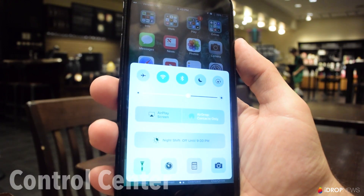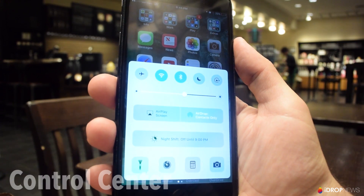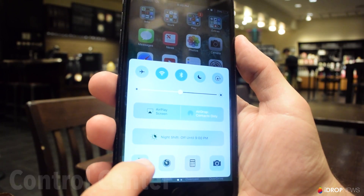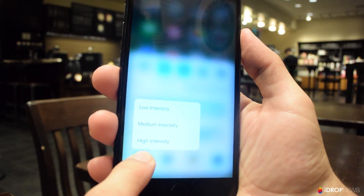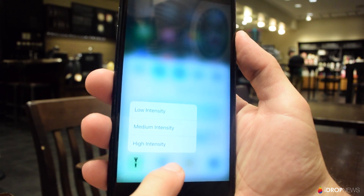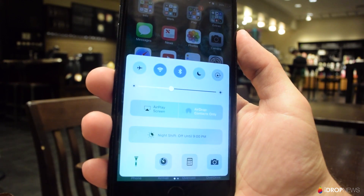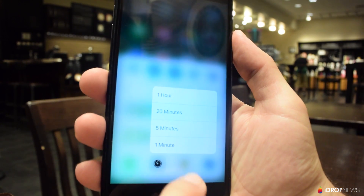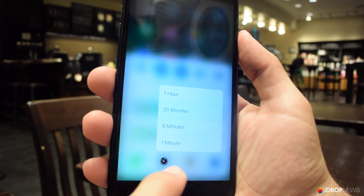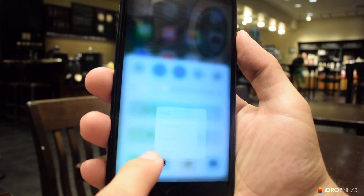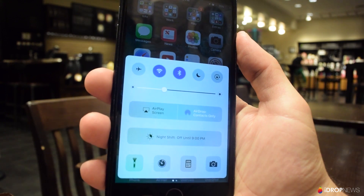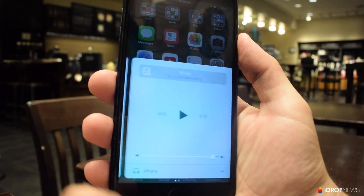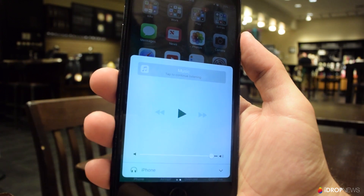Control Center in iOS 10 is also redesigned. 3D Touch options are available for all of the options across the bottom, and the audio controls have been moved over to their own page. This makes Control Center much cleaner and much less cluttered.